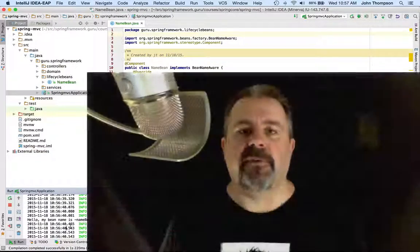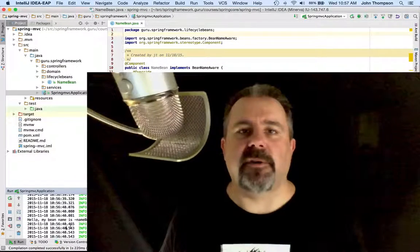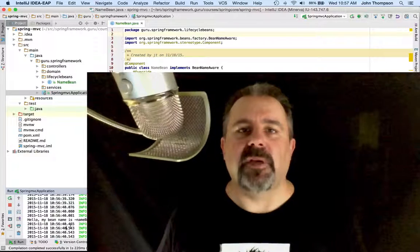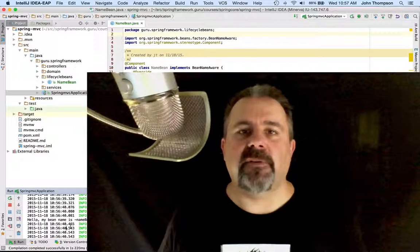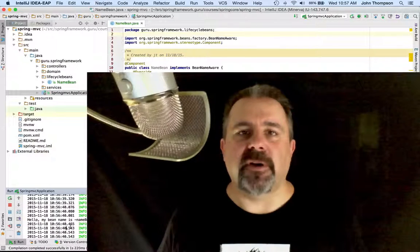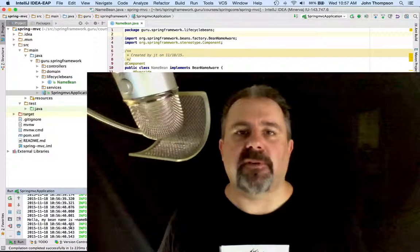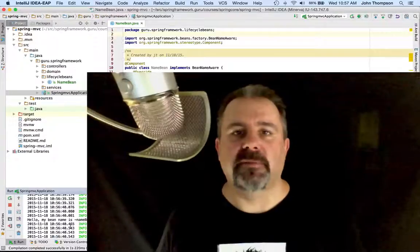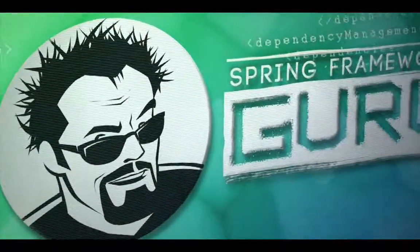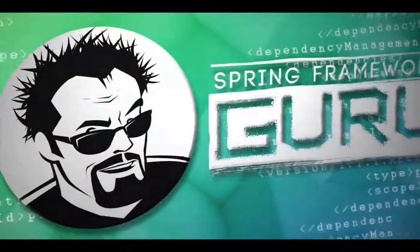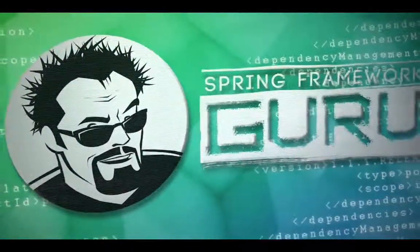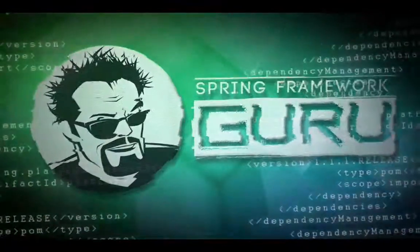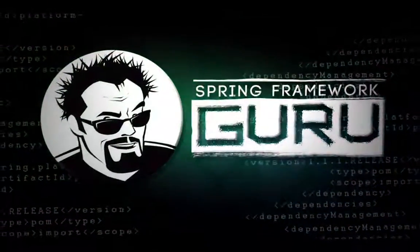So through this little demonstration I showed you how easy it is to implement the BeanNameAware interface. This gives you a very easy way to get the name that Spring has set on your bean. We'll be right back.